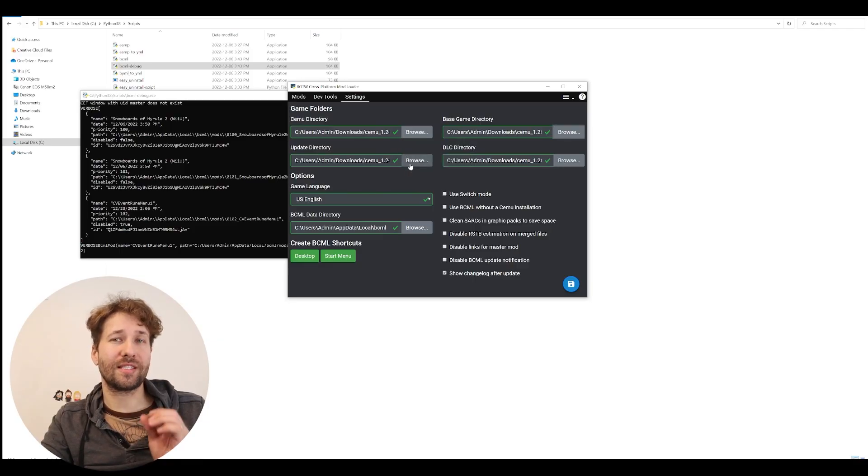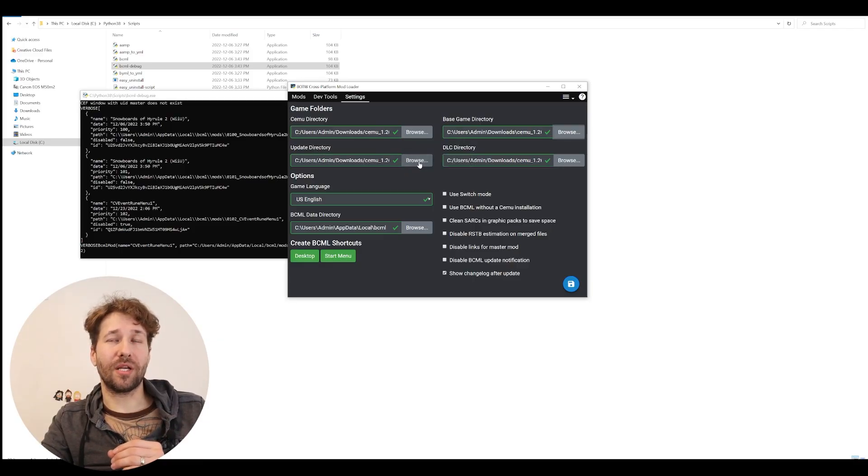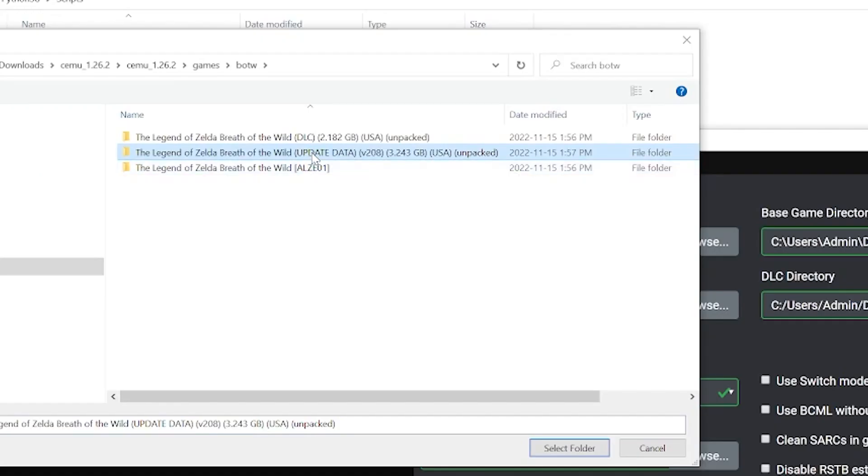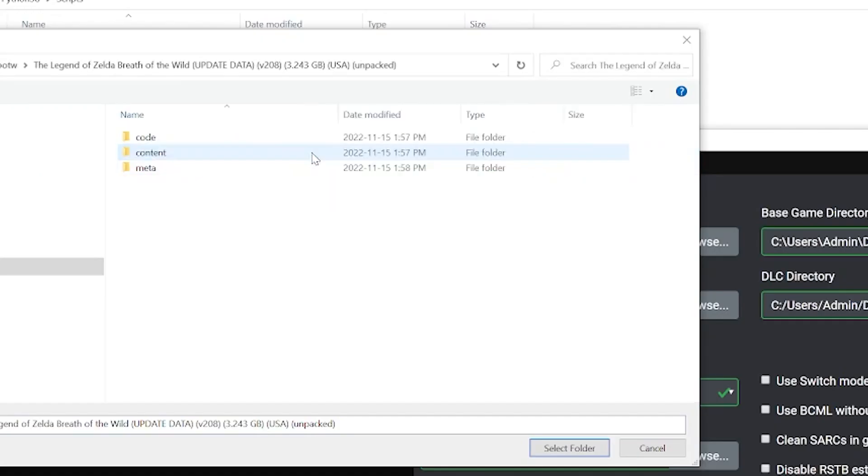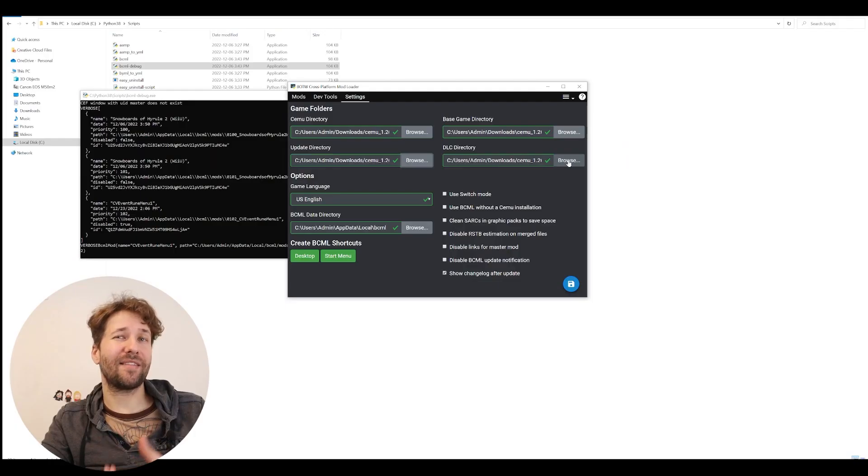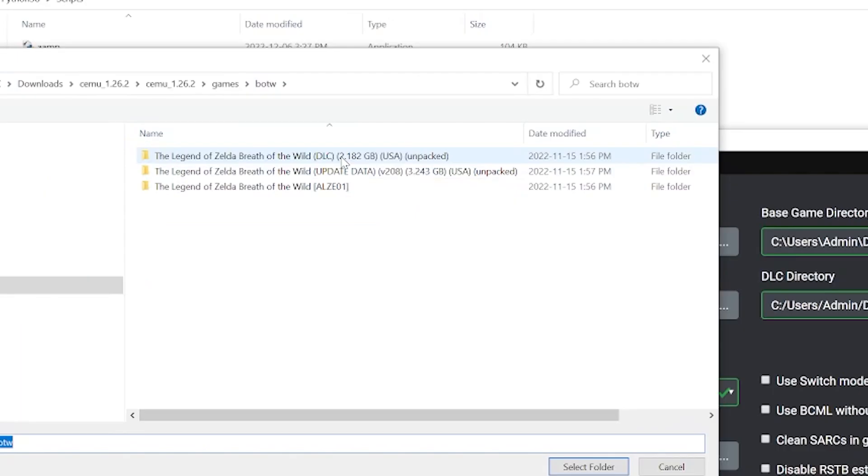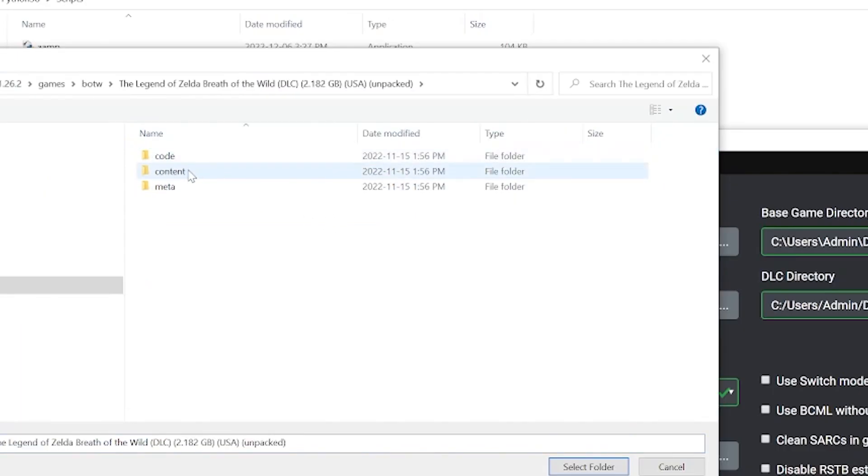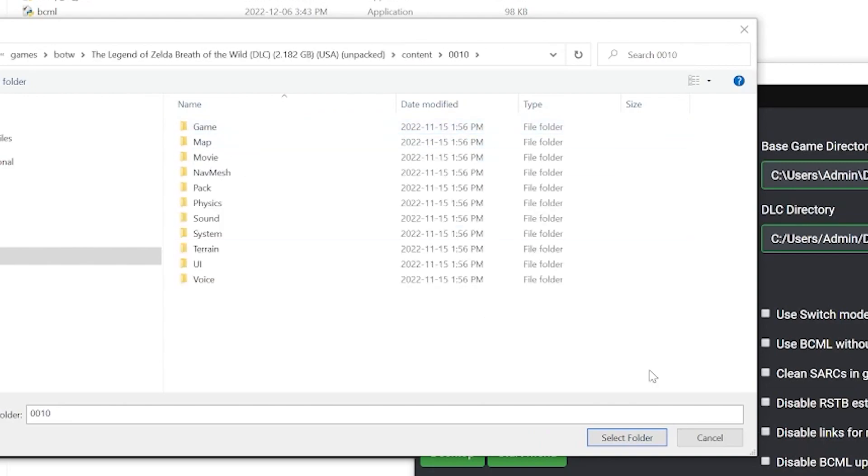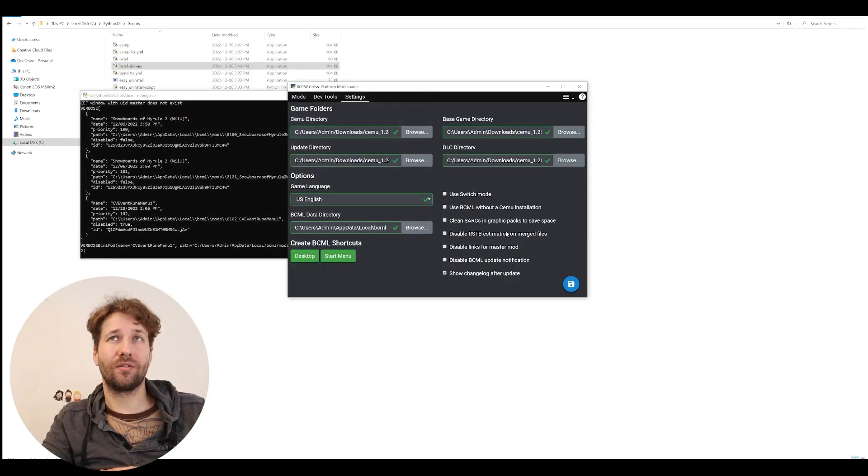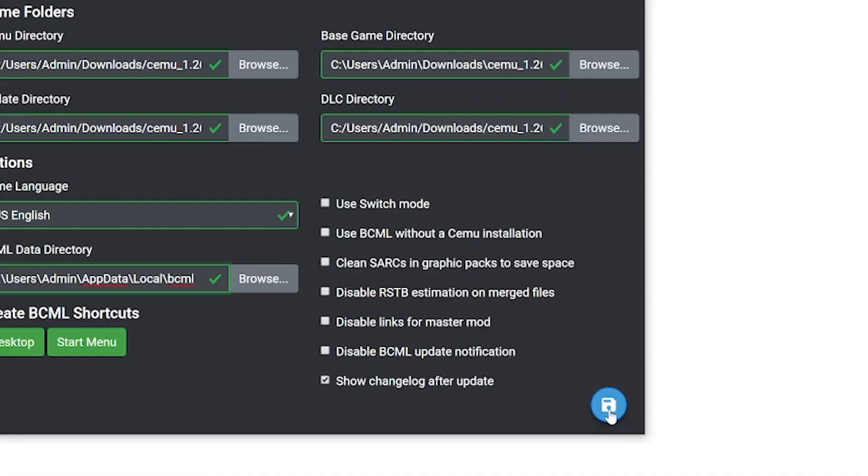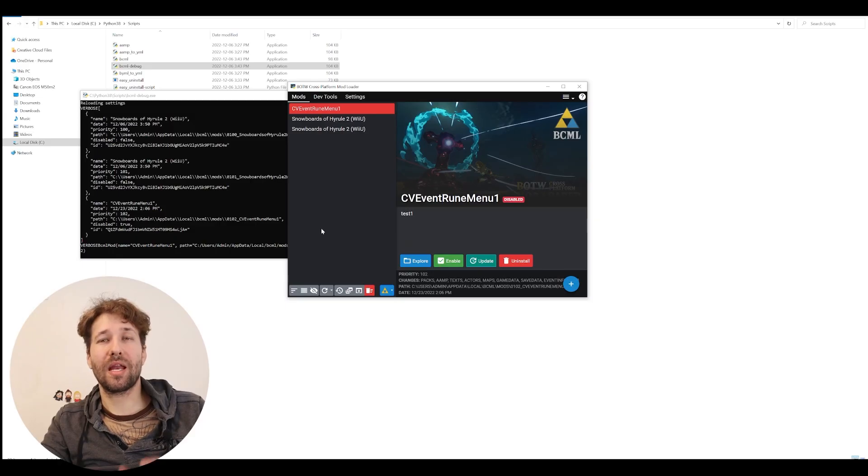We're going to do the same thing for the update directory. We're going to click browse, and we're going to go into the update folder, and then go into the content folder and click select folder. And the same thing for the DLC directory. Click browse, go into the DLC folder, go into the content folder, and here we have three different folders. We're going to go into the 0010 folder and click select folder, and we get a green check mark. Click on the little save icon in the bottom right corner and now we're ready to install mods.